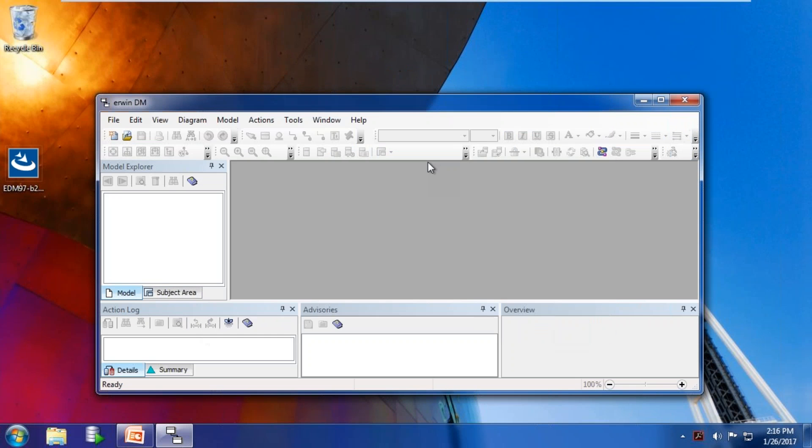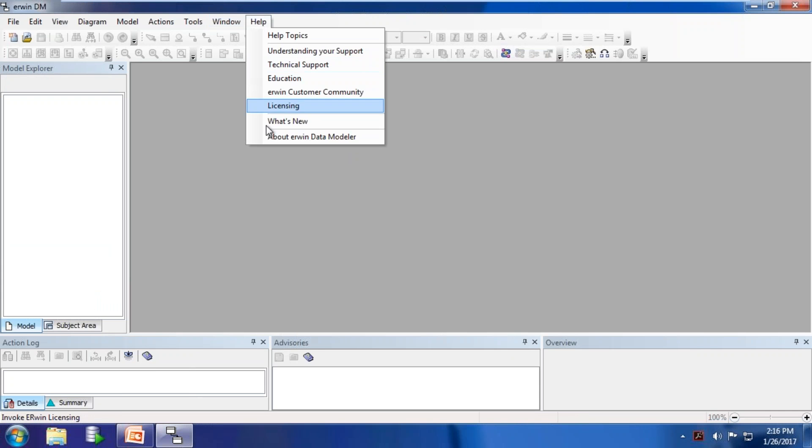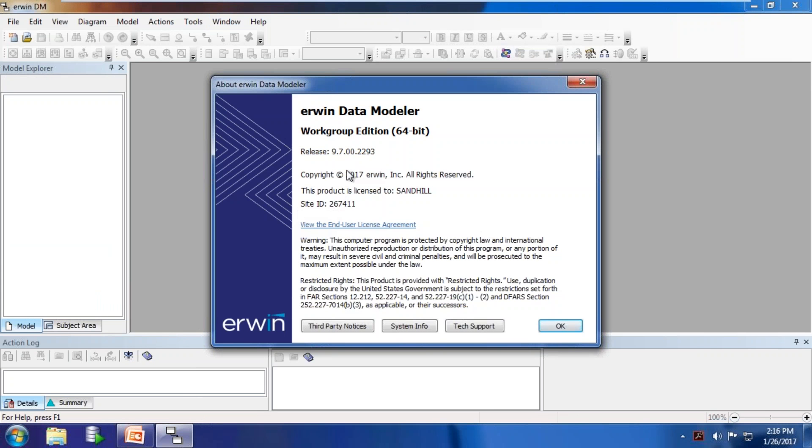Once started, go to Help > About and validate that you have a running installation of IRWIN Data Modeler R9.7 with the proper license file.